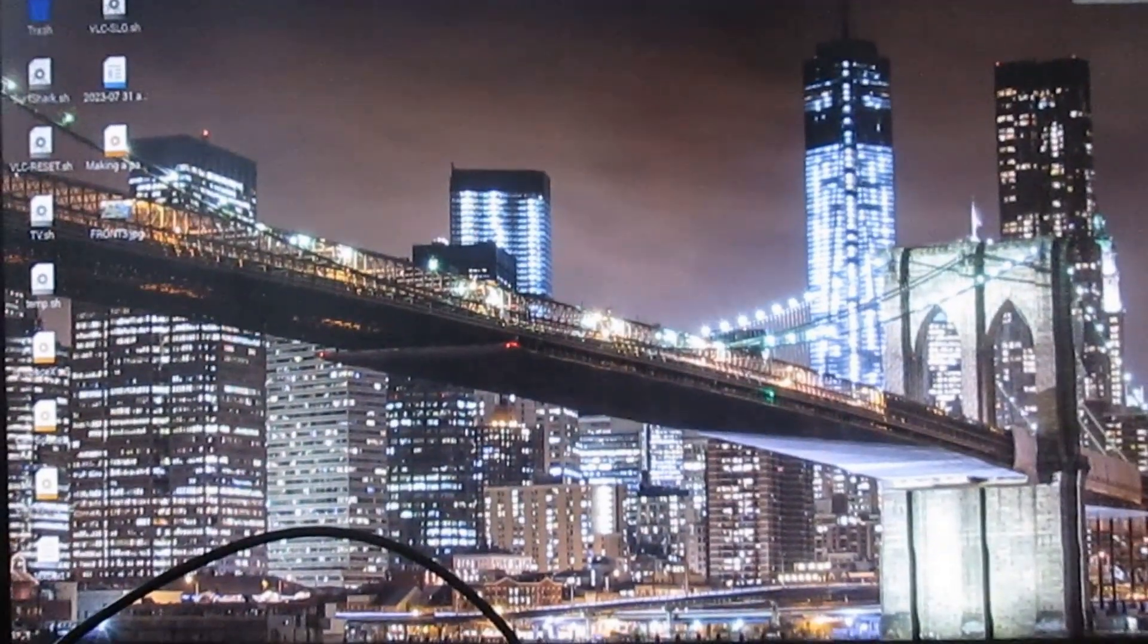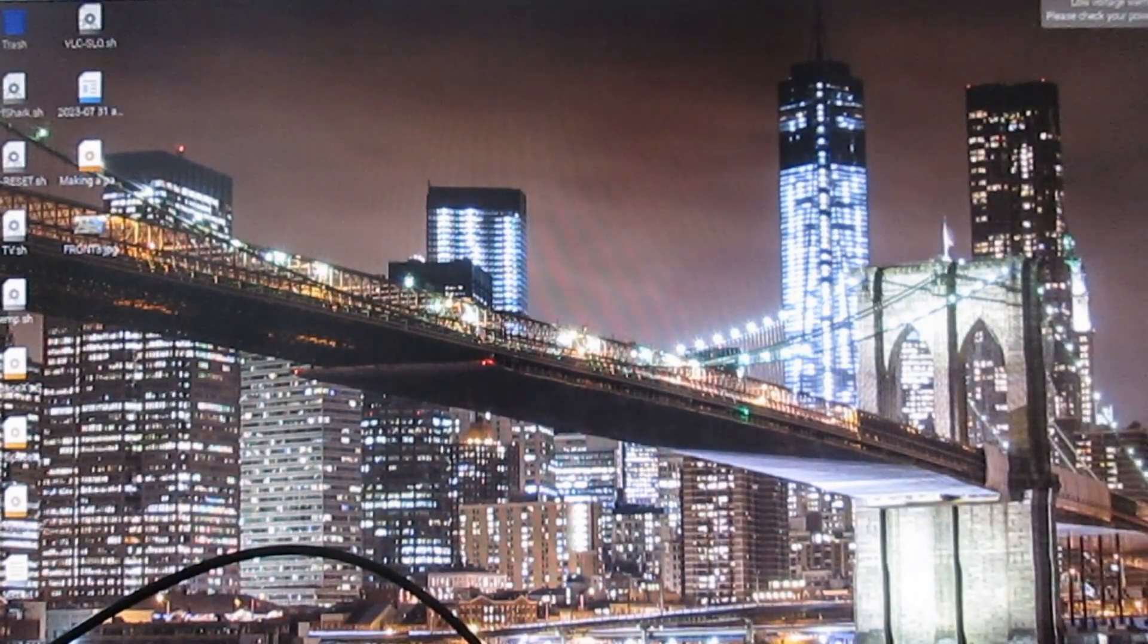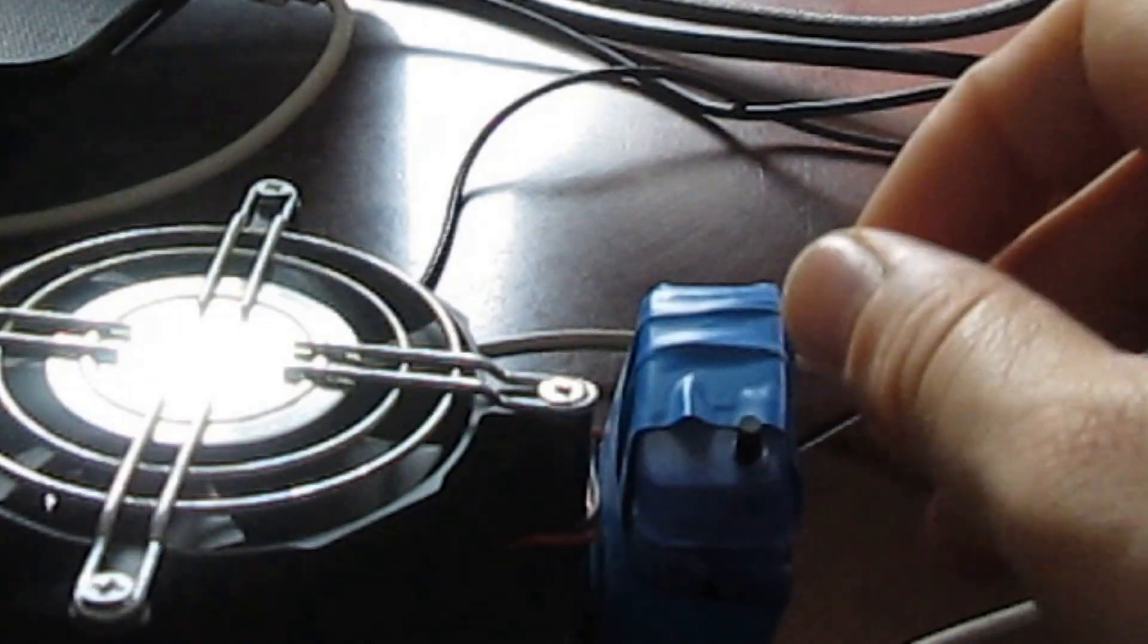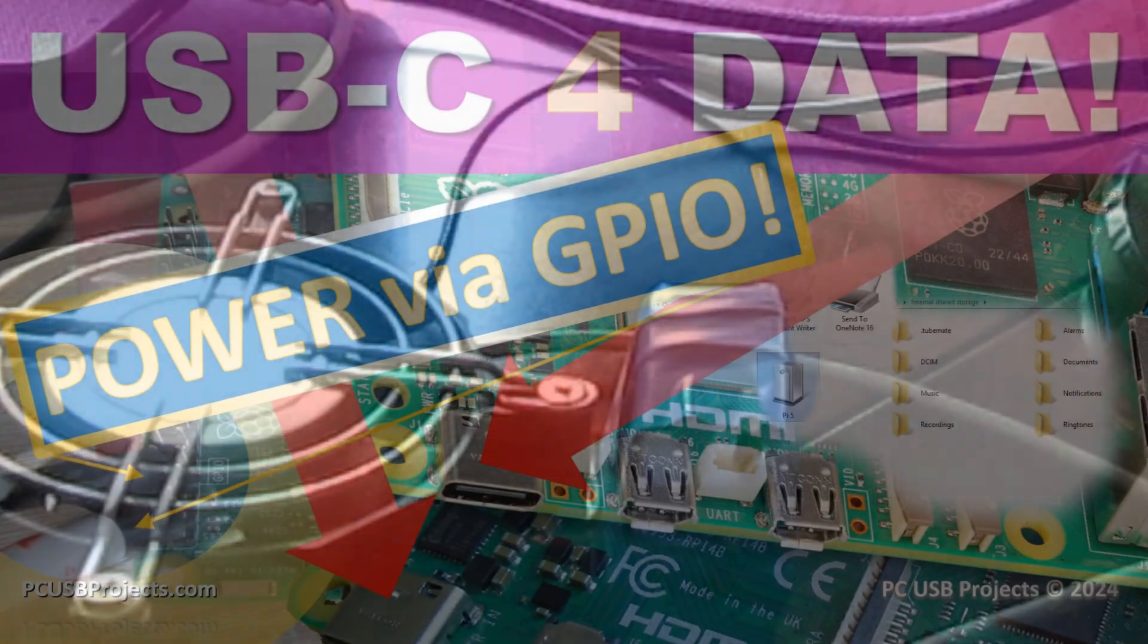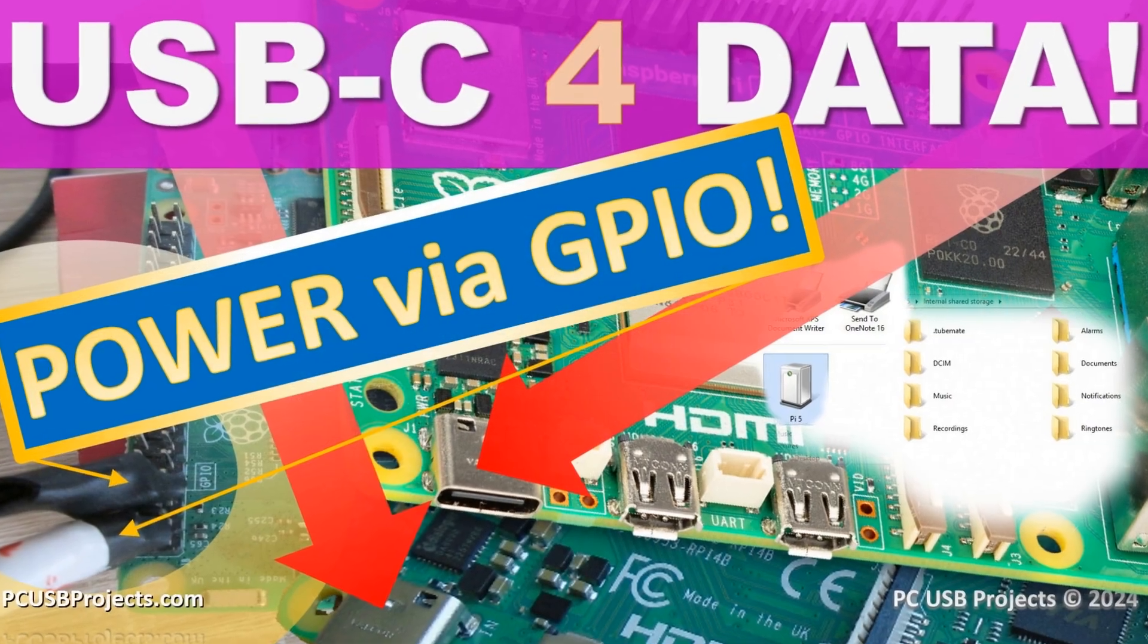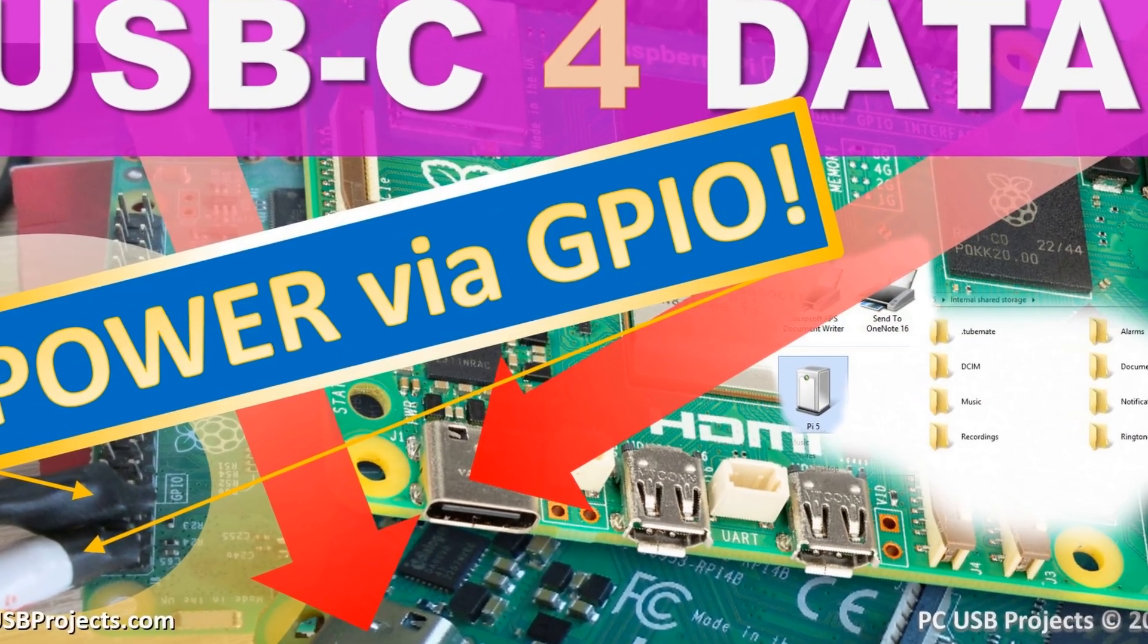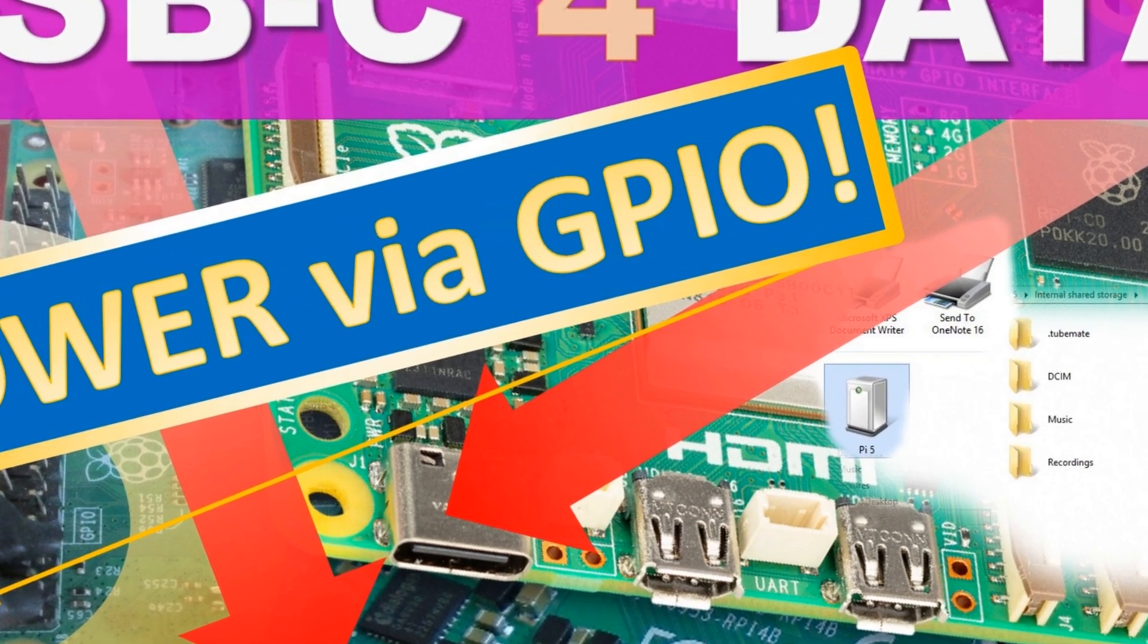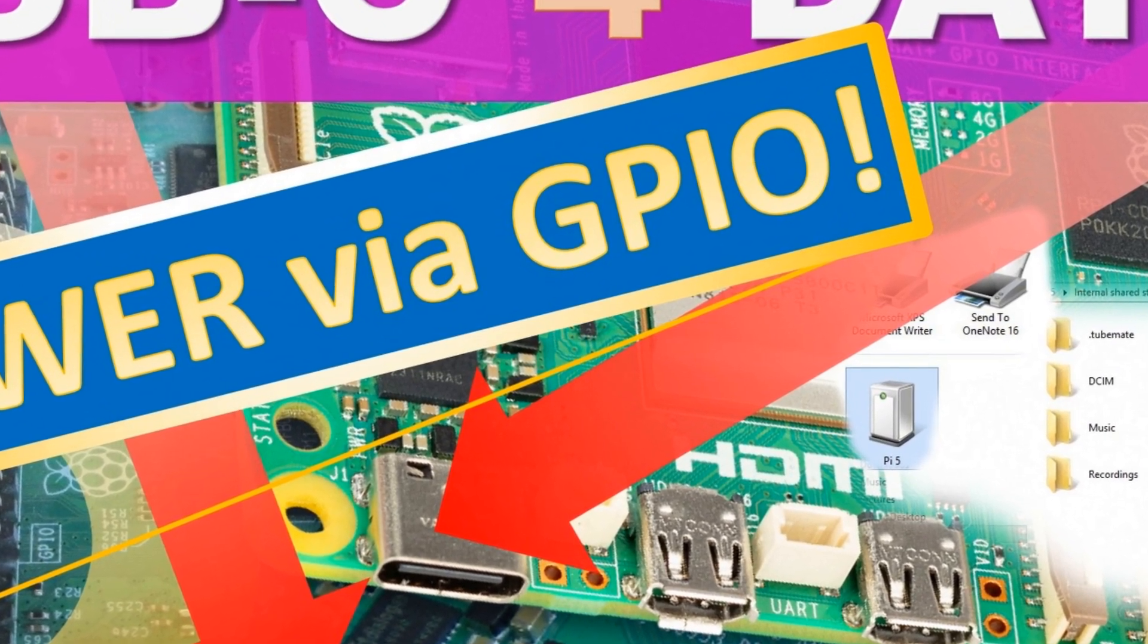If you want to know more about connecting your data drives or about connecting your Raspberry Pi to another computer as a device, watch this video next.